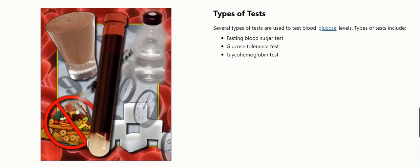Types of tests. Several types of tests are used to test blood glucose levels. Types of tests include fasting blood sugar test, glucose tolerance test, and glyco-hemoglobin test.